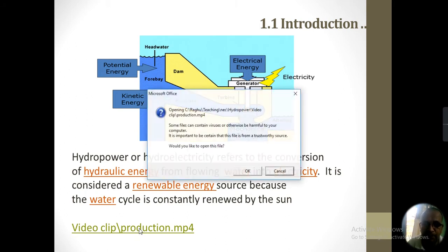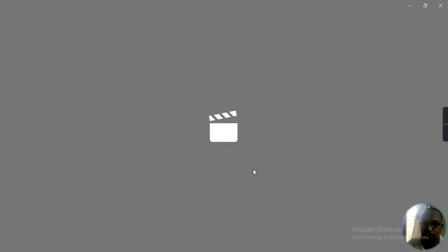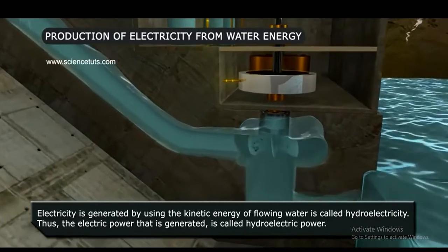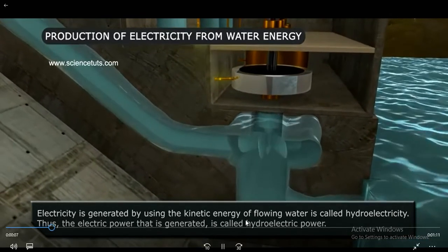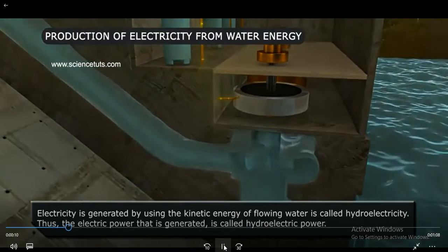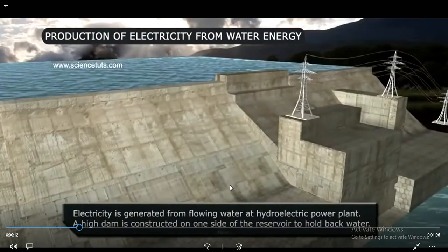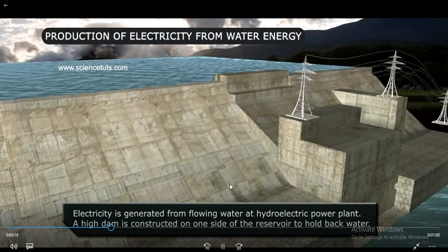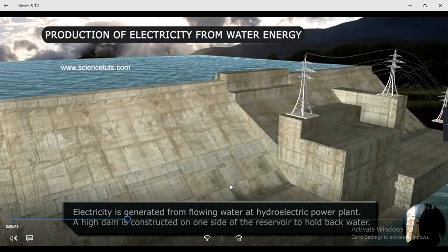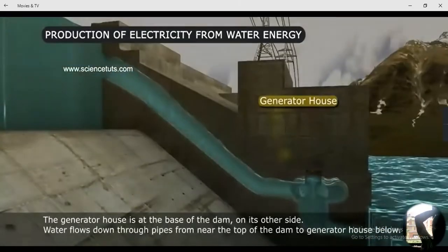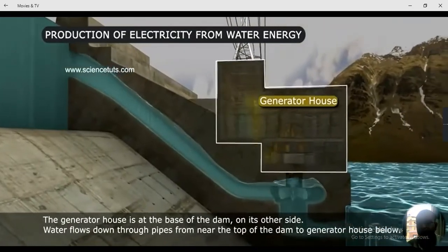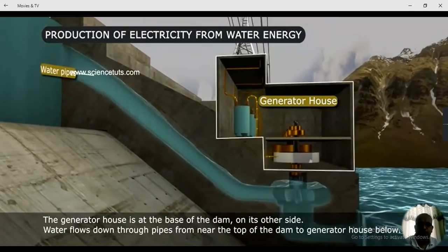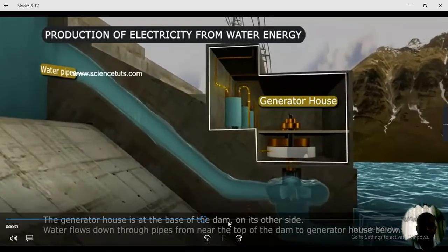The energy of flowing water is called hydroelectricity, thus the electric power that is generated is called hydroelectric power. Electricity is generated from flowing water at a hydroelectric power plant. A high dam is constructed on one side of the reservoir to hold back the water. The generator house is at the base of the dam on its other side. Water flows down a pipe from near the top of the dam to the generator house below.